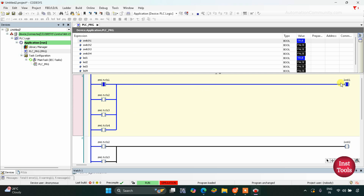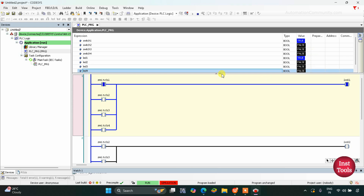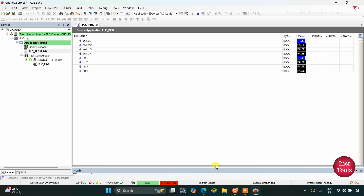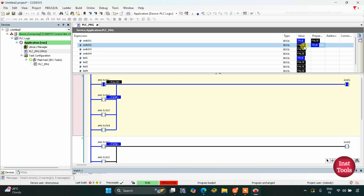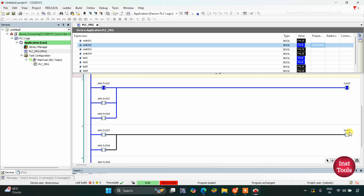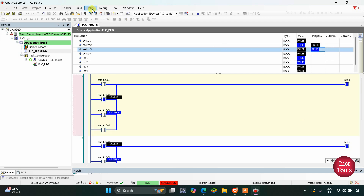When switch 1 is on, only LED 1 is on; LED 2 is off, LED 3 is off, and LED 4 is off. Now let's turn off switch 1 and turn on switch 2 — debug it and write values. You can see LED 1 is on, LED 2 is also on, and LED 3 and LED 4 are off. Now let's turn on switch 3 and debug it.